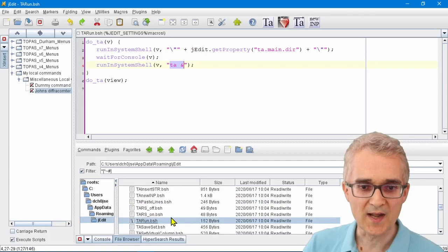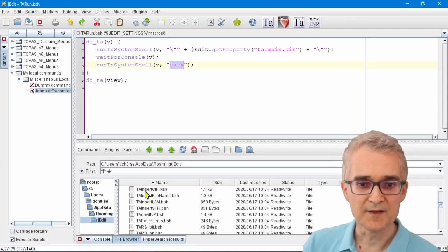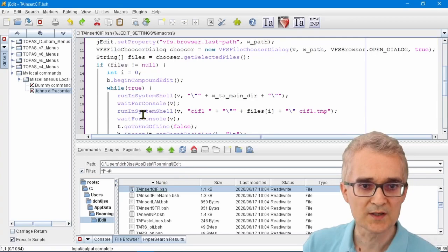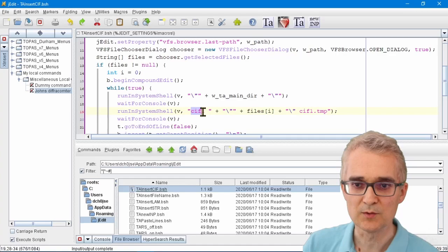The default routine is here. It's called TA Insert CIF dot bash, and the actual work is done on this right line here. When you click on that button, what happens is it runs a program called cif_one.xc on a temporary file.